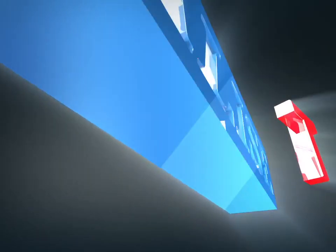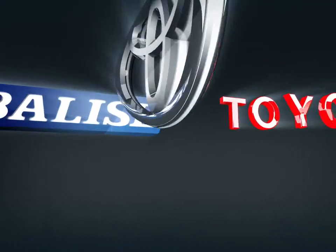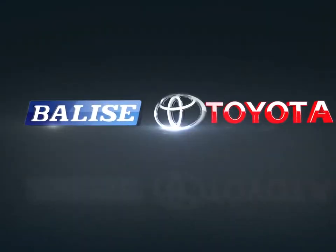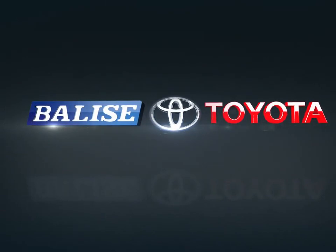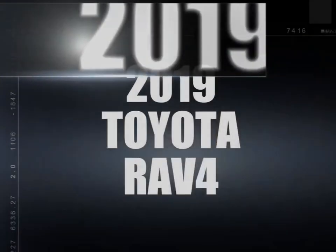Welcome to Belize Toyota. Today we're looking at a 2019 Toyota RAV4.